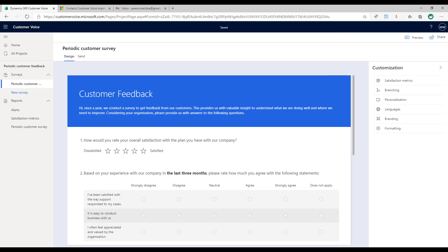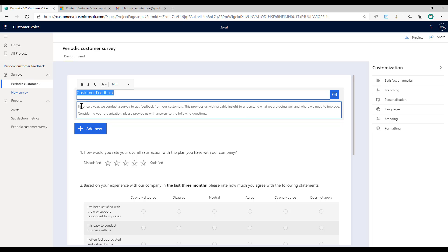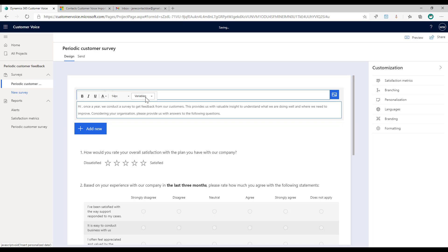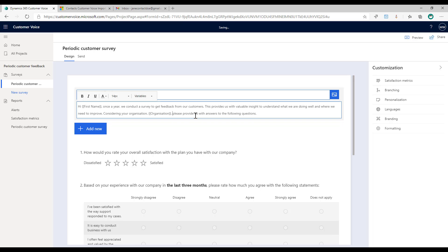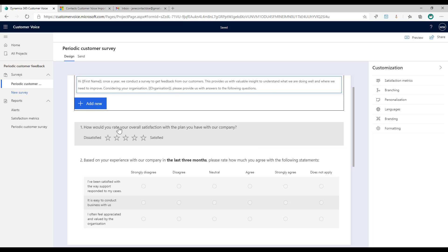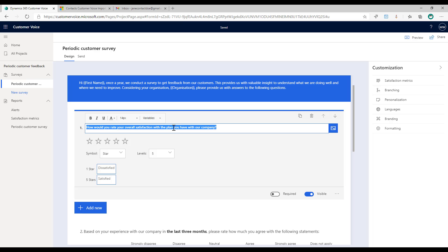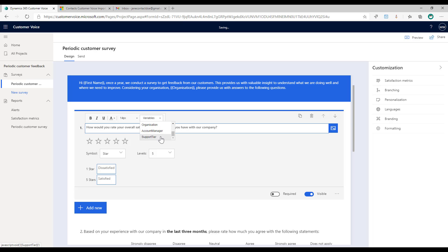After you've added those variables, now we can insert them into the survey or into the email template as well. I've got at the top a description: 'Hi, once a year we conduct a survey.' First thing I'm going to do is put 'Hi,' go to the variable and put their first name. Then I've got 'considering your organization, please provide us with the answers to the following questions,' so I'm going to say 'considering your organization' and then put that which will show the name of their organization. How would you rate your overall satisfaction with the plan you have with our company? I'm going to put the name of the plan with the support tier.